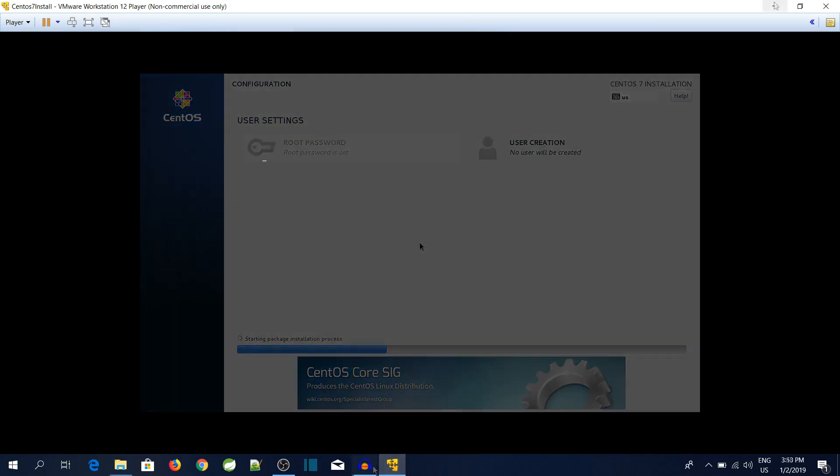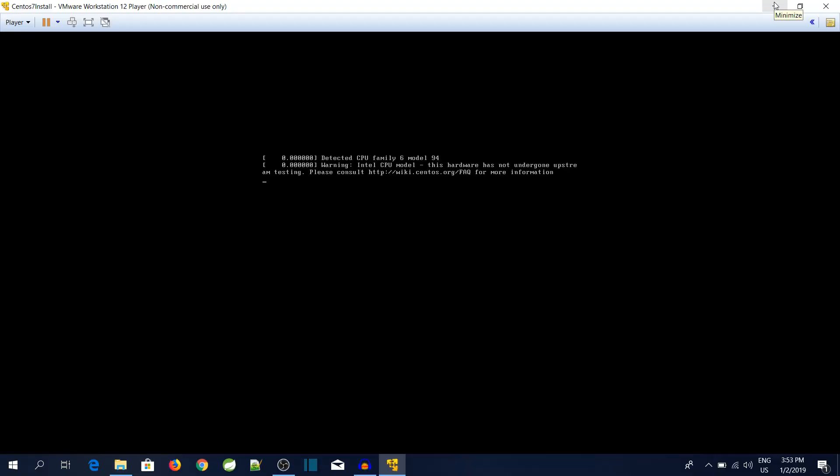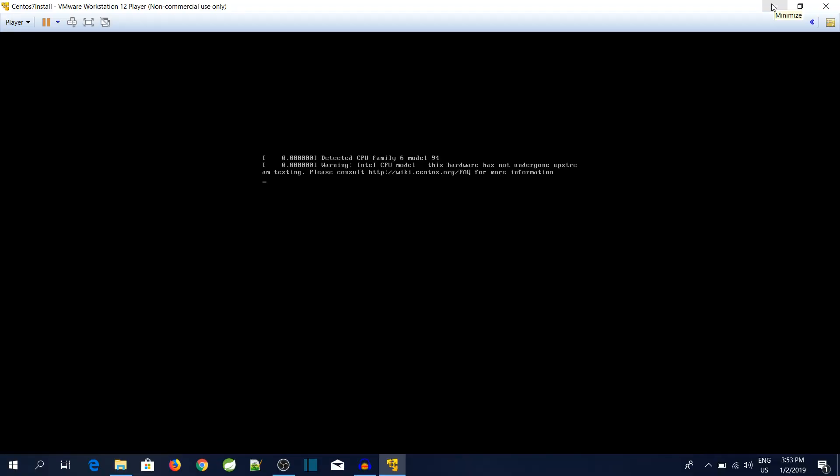Now you can see CentOS installation is completed. The system is getting rebooted now.